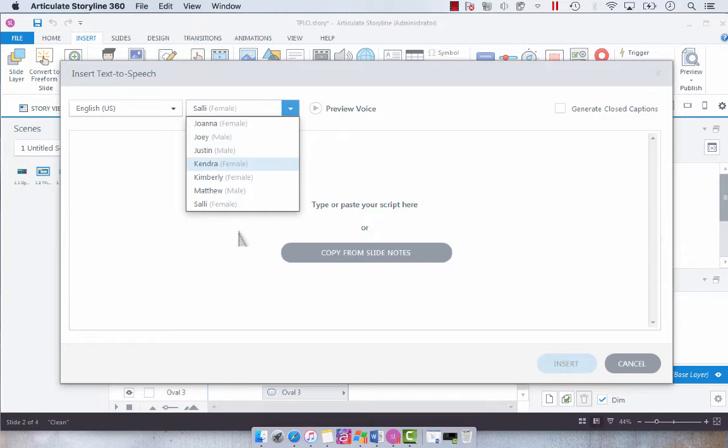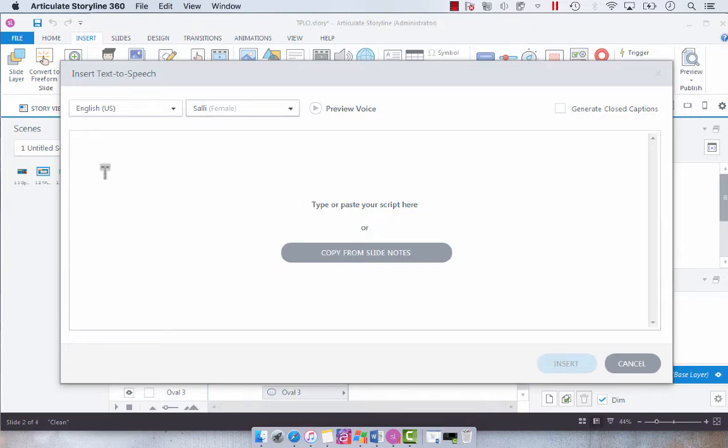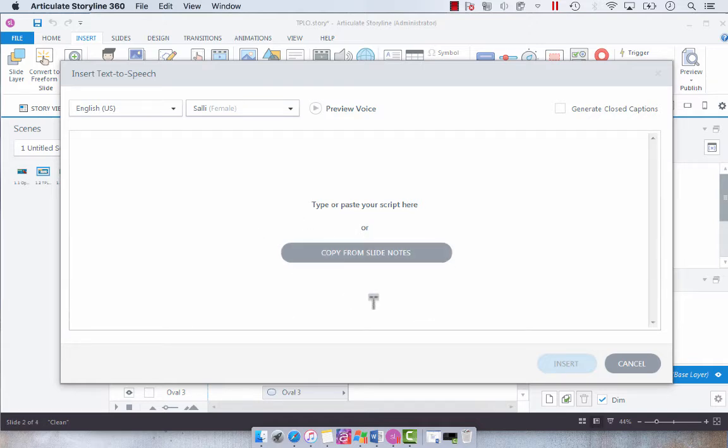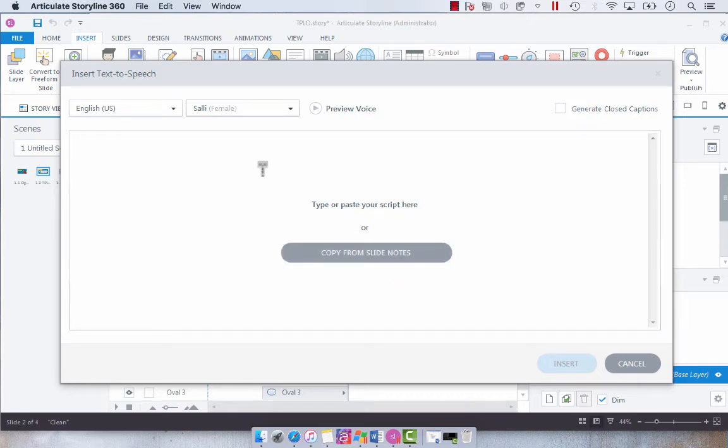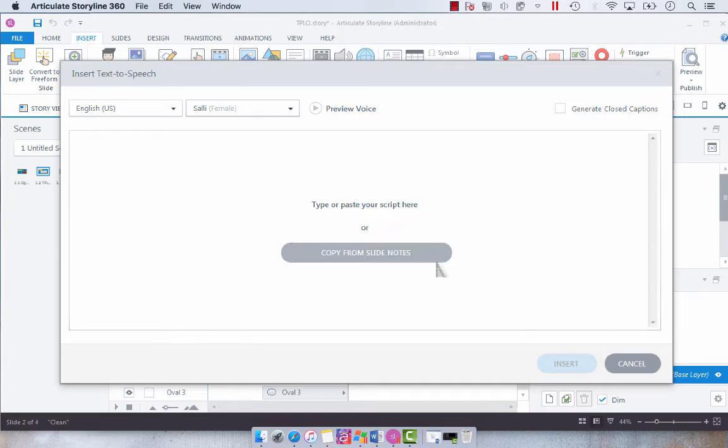Now you can either type in what you want the text-to-speech to be or if you have slide notes you can select copy from slide notes which is what we're going to do today. So you could either do it manually and if you don't have slide notes you'll notice that this button is grayed out.